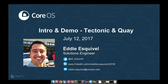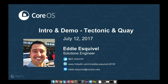Hi there, this is Eddie Esquivel with CoreOS and we will go ahead and do an intro and demo to Tectonic and Quay today with this webinar. Welcome to all you folks on the call. My name is Eddie Esquivel, I'm a Solutions Engineer here at CoreOS based in San Francisco. You can reach me via email, LinkedIn, or Twitter. Let's set the table on what we're doing with Tectonic and then dive into the demo.